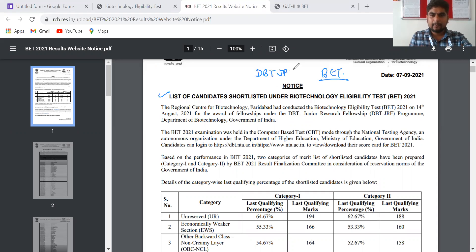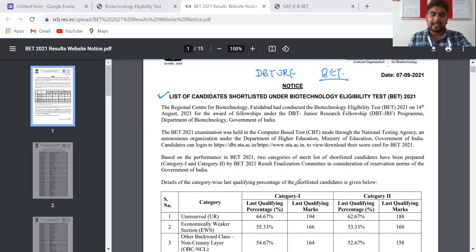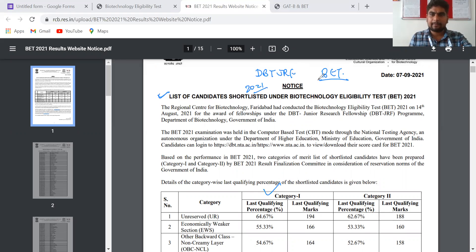This is about the shortlisted candidates list, and you can check the qualifying marks or cutoff for the 2021 exam. So let's talk about the cutoffs.